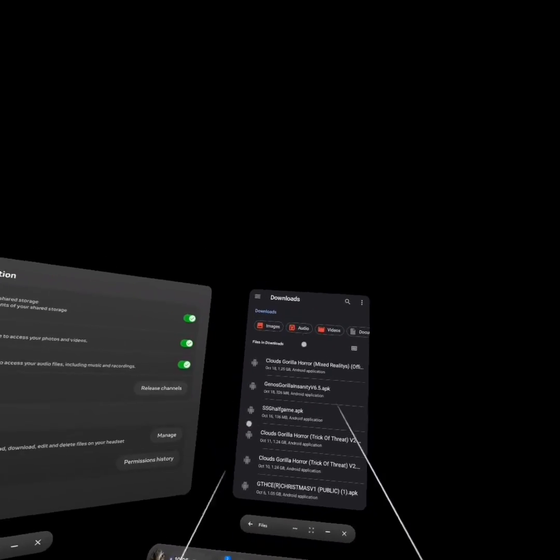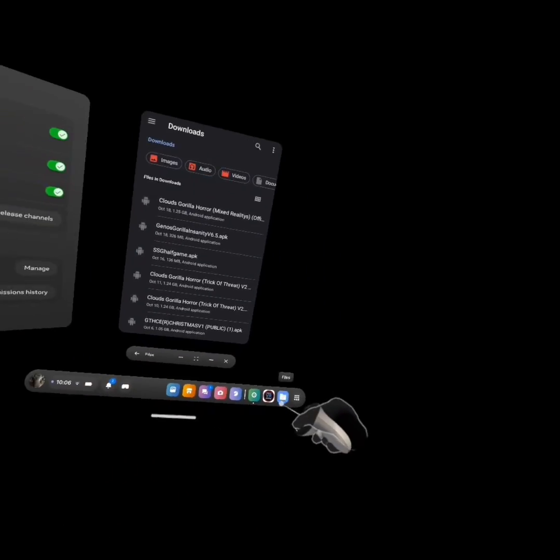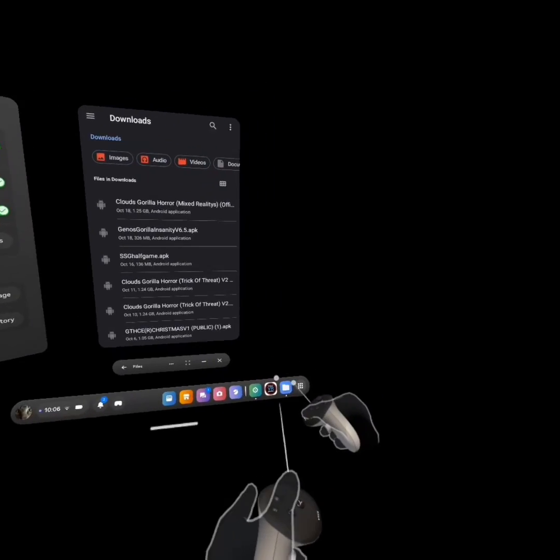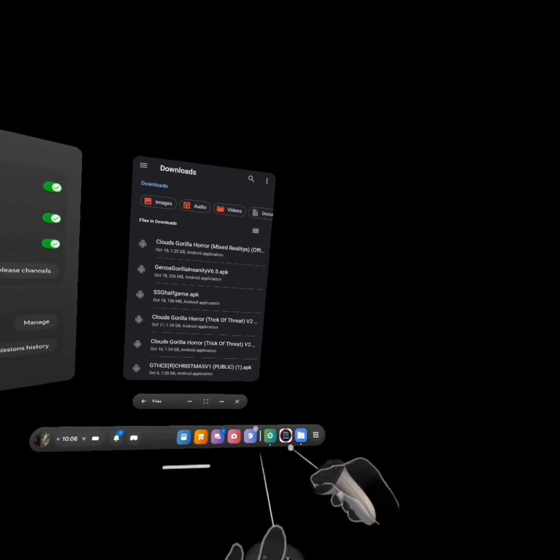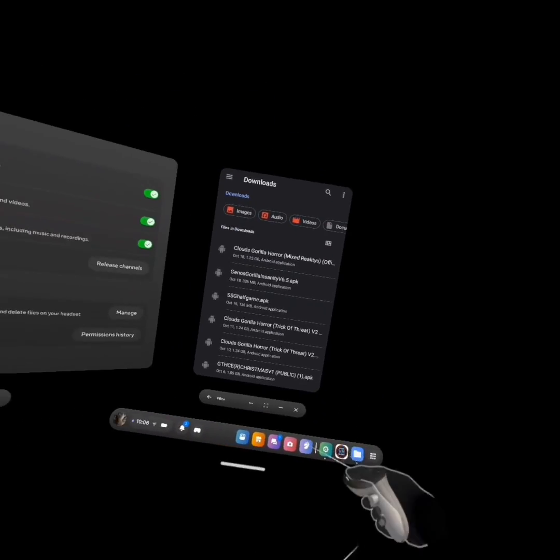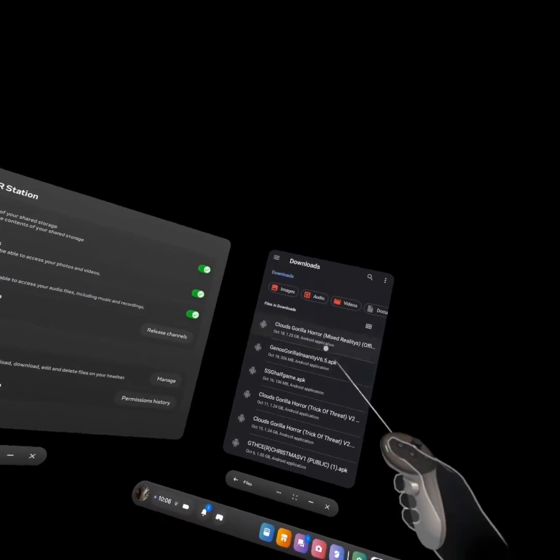For an example, I'm just going to use this regular Oculus Files app to show you.